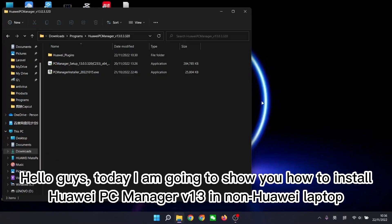Hello guys, today I am going to show you how to install Huawei PC Manager v13 in non-Huawei laptop.